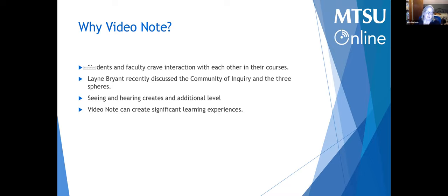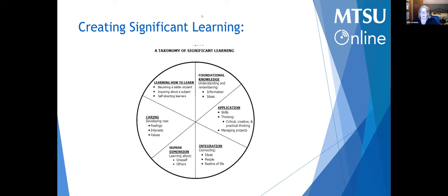Video Note really can create some of those significant learning experiences. As I'm about to show you in Fink's research and his significant learning spheres, three of those categories are a little bit different from what you're used to in Bloom's, and those are the three I really want to focus on as we're talking about creating meaningful engagement. So let's look at creating significant learning.